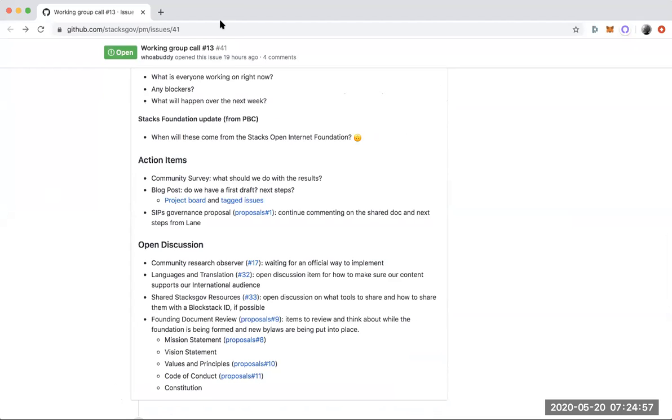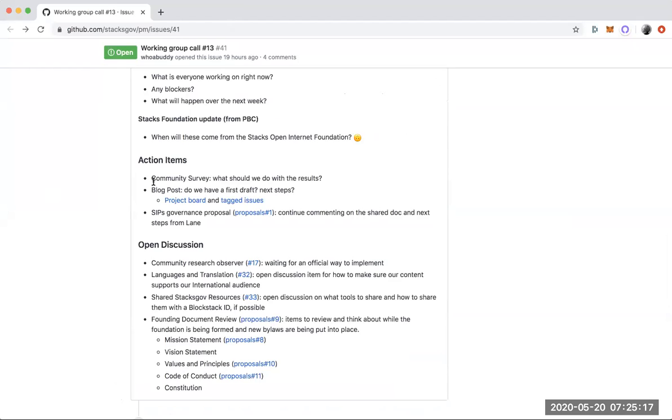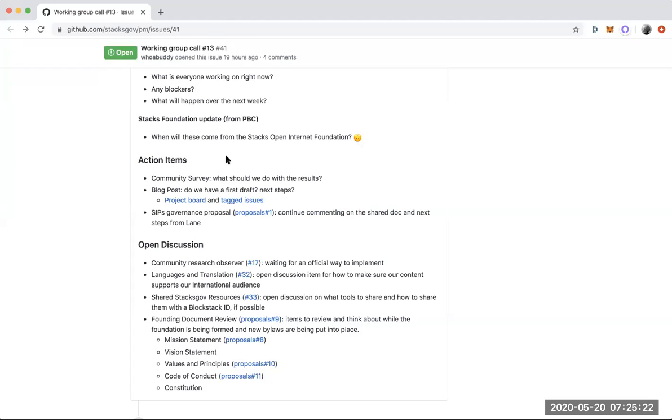I think in the way that this is broken up, these action items, these are all things that hopefully by next week we'll be able to point back and say, okay, the blog post we've now achieved this or the SIPs governance proposal, here's the new update. So I think breaking it out in these very action item things, this is a place where everyone in this group can kind of tune in. Maybe it's contributing to one or multiple of these action items. So thank you for that.